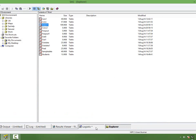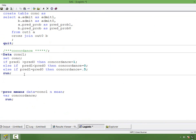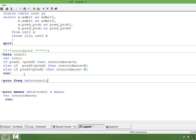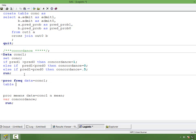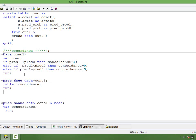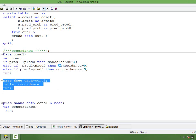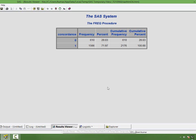You can run a PROC FREQ to see how many concordant and discordant pairs there are. There are 1566 concordant pairs and 610 discordant pairs, so the percentage concordance is 71.97% and the percentage discordant is 28.03%.